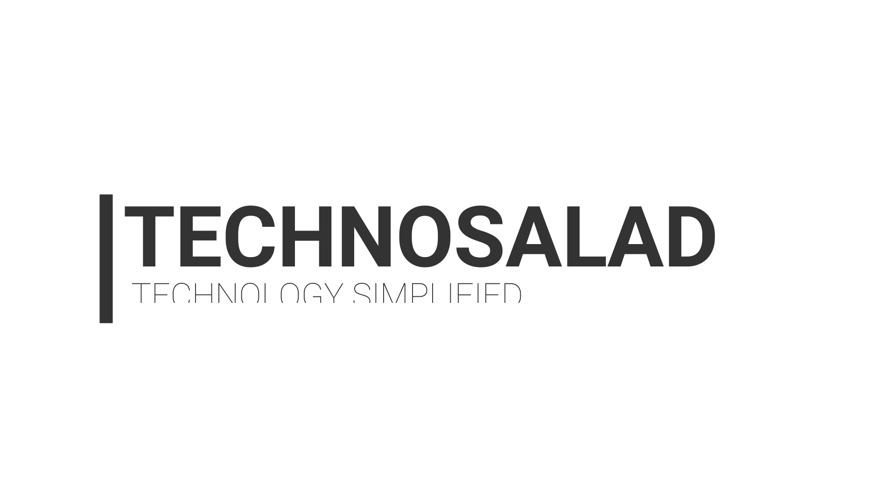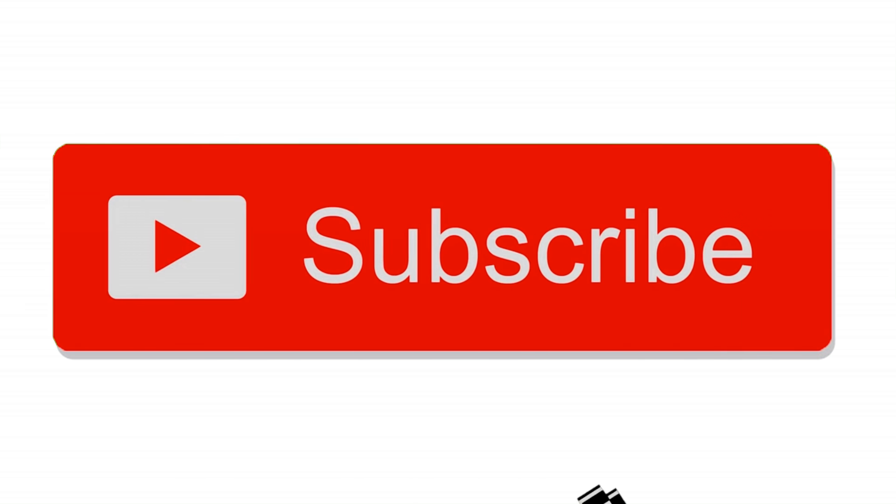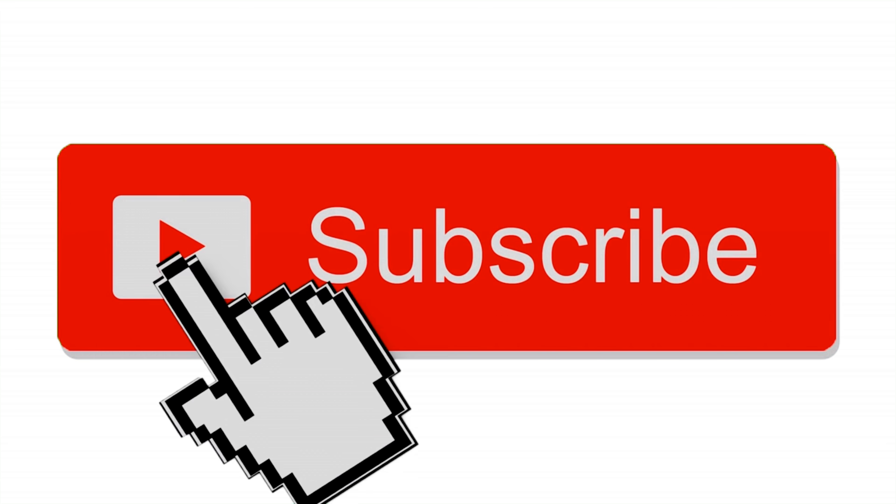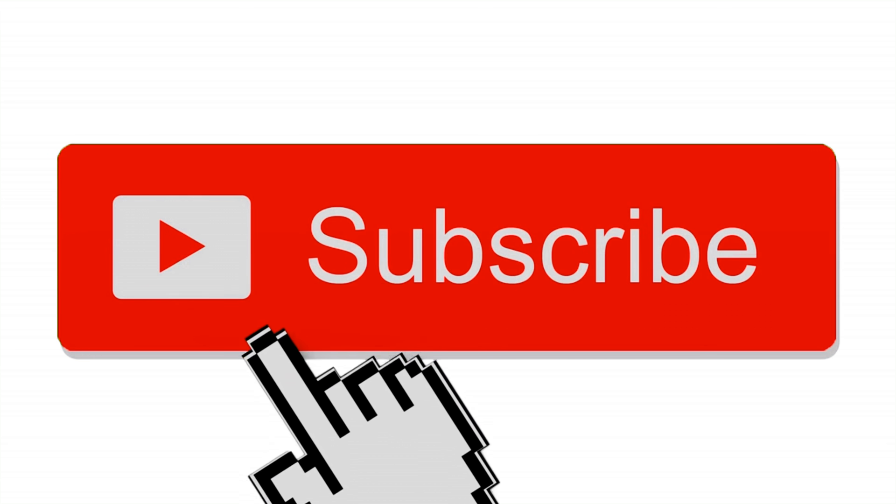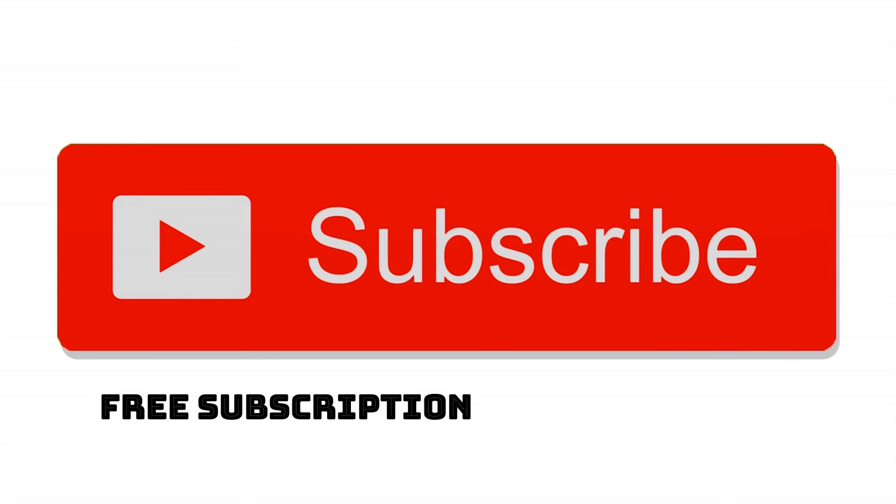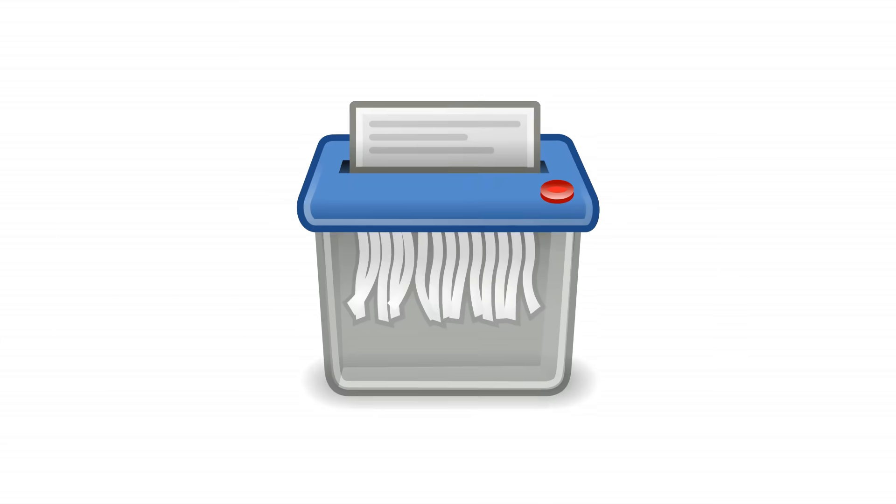Hello guys, welcome back to TechnoSalad, a one-stop technology simplified. If you have not yet subscribed to TechnoSalad, then please hit the red subscribe button to subscribe to our channel. Subscription is free and it's very valuable for us to grow our channel and to bring more exciting stuff in future.